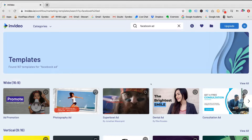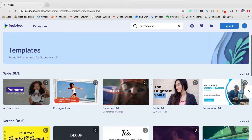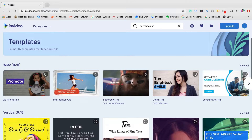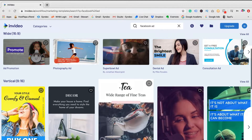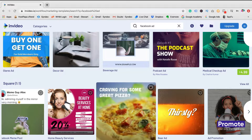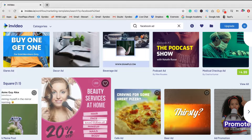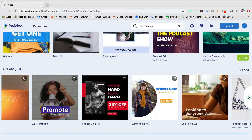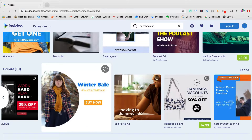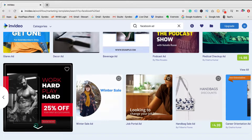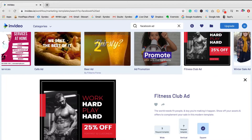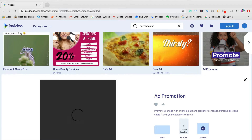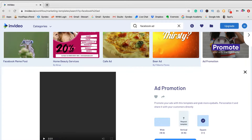Let's head back by clicking Create and hitting Enter to find Facebook ad templates. InVideo has over 160 templates to choose from under the search term 'Facebook ad.' We have the option to choose Wide, Vertical, or Square templates. For this example, I want to choose a square template. To view each template, just click to Preview. I like the look of the ad promotion style for my Facebook ad, so I'm going to use this template.